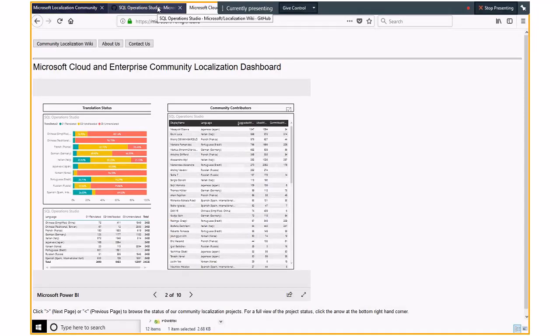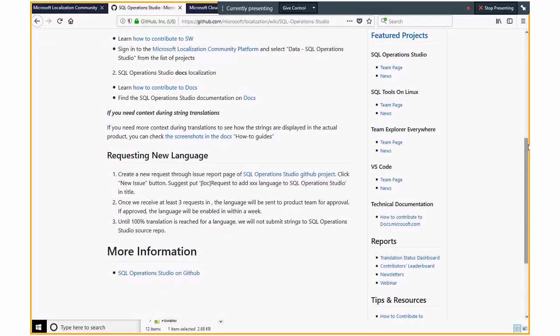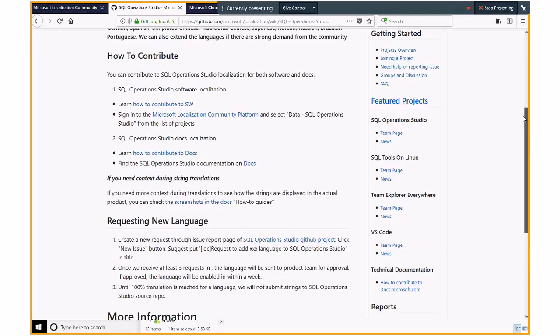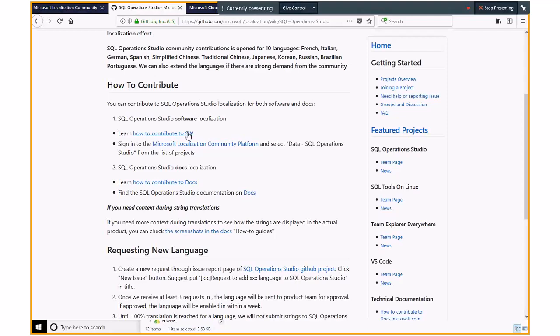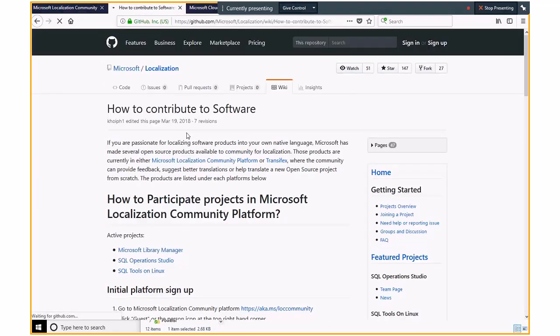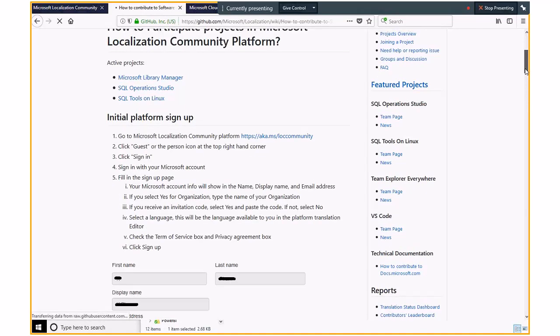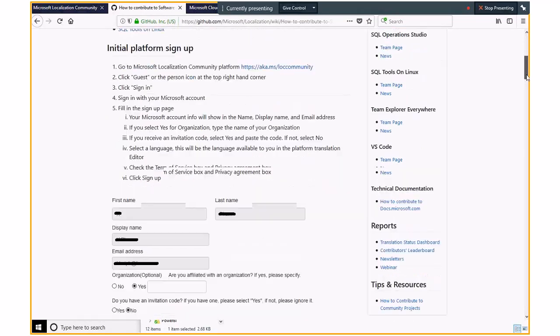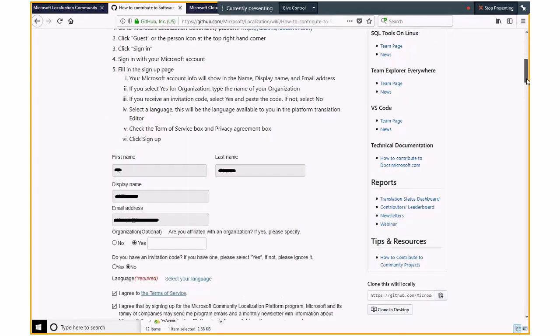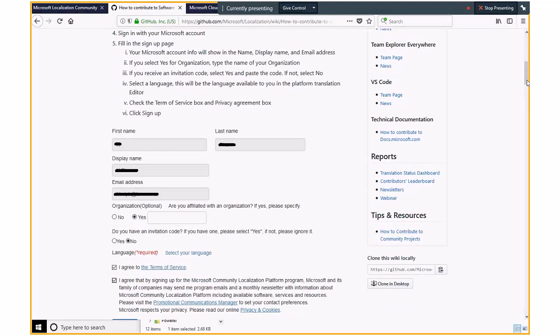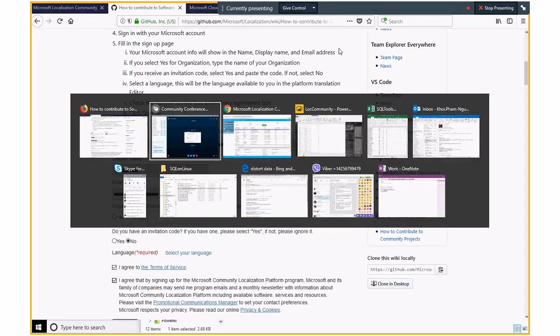We have instruction how to contribute to software. You can go here and then see. I have a guideline how to sign up and then contribute into the new platform. So, for the project in Transifex, we have migrated SQL tool on Linux to the new platform. So, last night, I put SQL tool on Linux into the private mode in Transifex and now it's live in our new platform. Eventually, we will migrate all the projects that were in Transifex to our new platform. And all the contribution that may intersect will be recorded and will be shown in our dashboard. So, nothing is lost in Transifex. So, that's it for the demo.